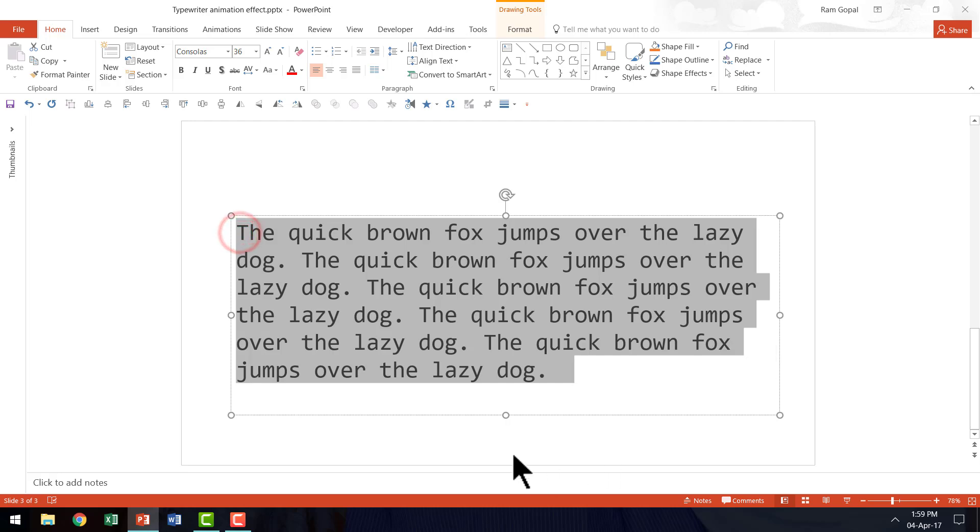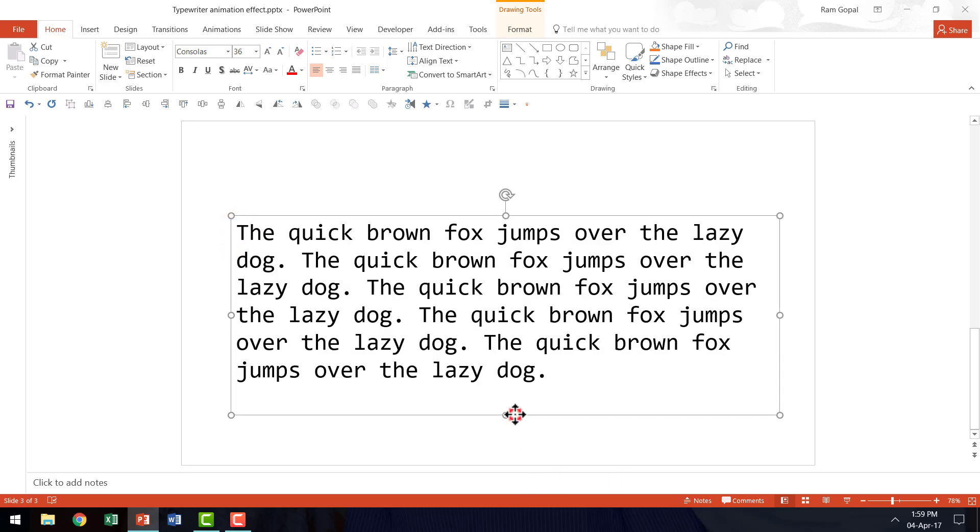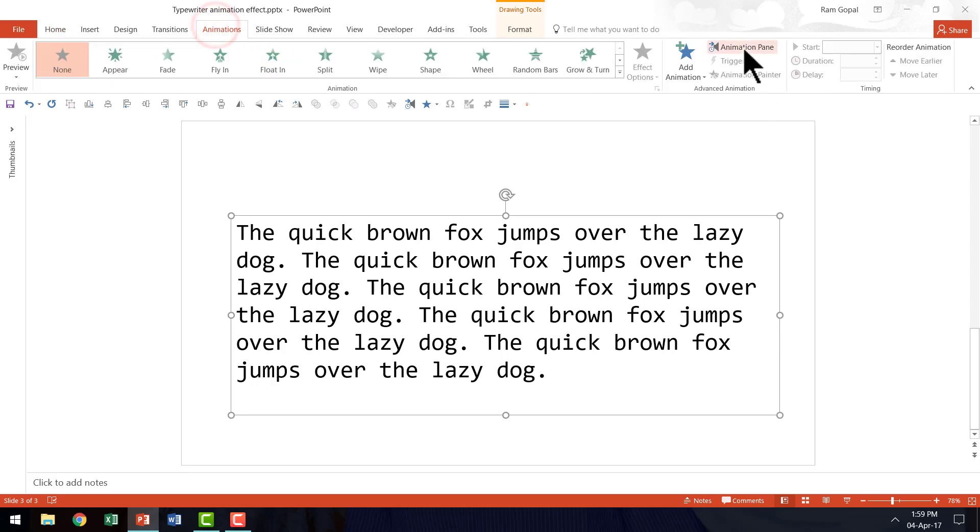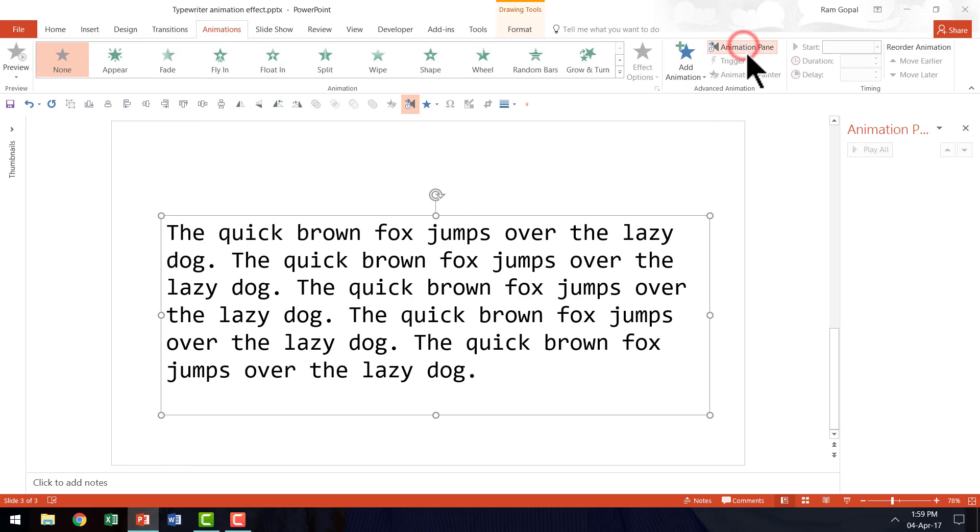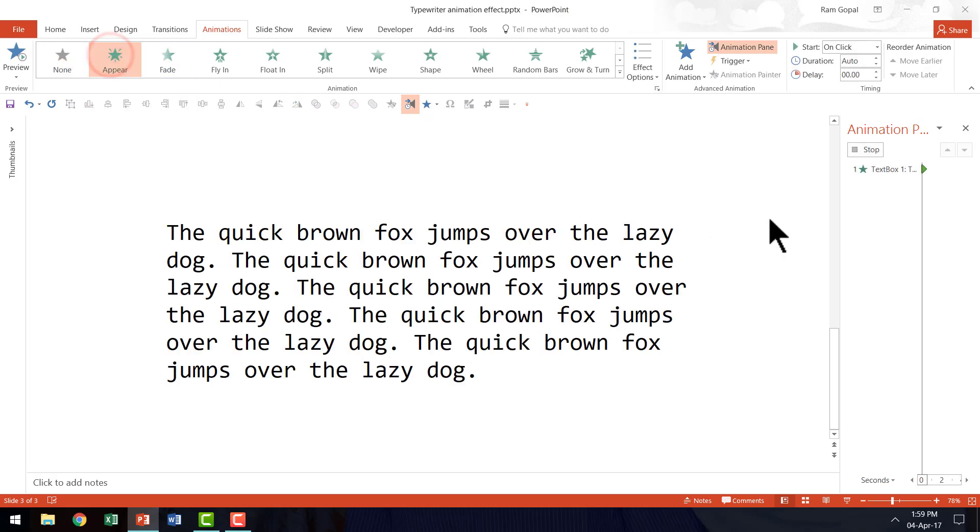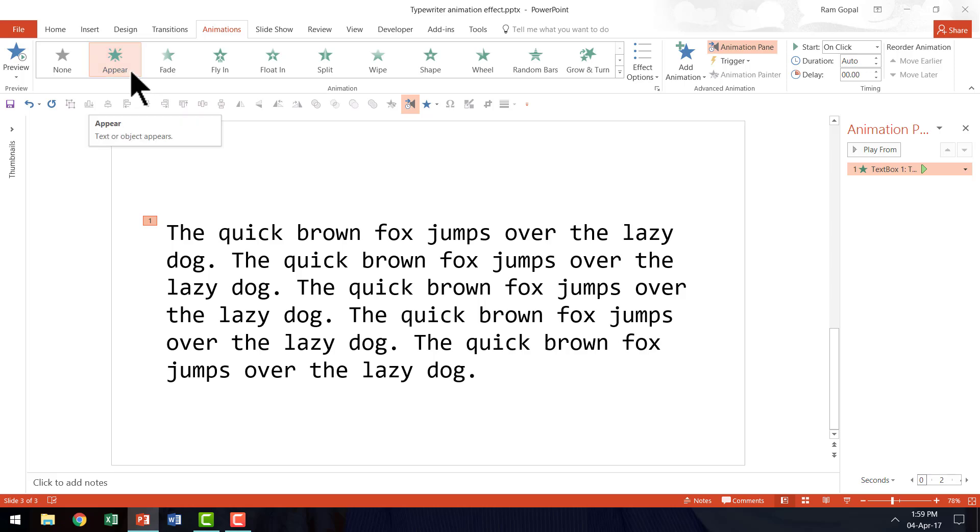So I'm going to select the text here. I can also click on the bounding box. It is just the same. Go to the animations tab. Go to animation pane. So you can see the animation I am going to have here. To this text I am going to apply Appear. So that is the animation I am going to use, Appear animation.